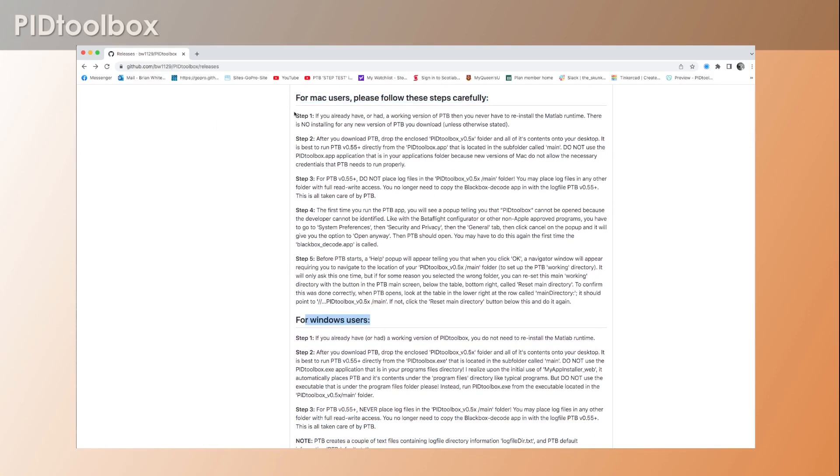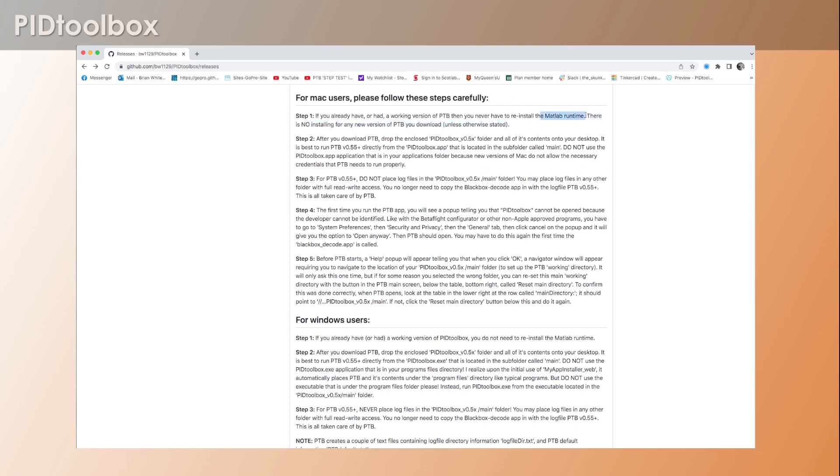Step one: if you already have or had a working version of PID Toolbox, then you never have to reinstall MATLAB Runtime. I've mentioned this many times, but still for whatever reason a lot of people when they come across an issue where it's not running properly, the first thing they think is to reinstall Runtime.